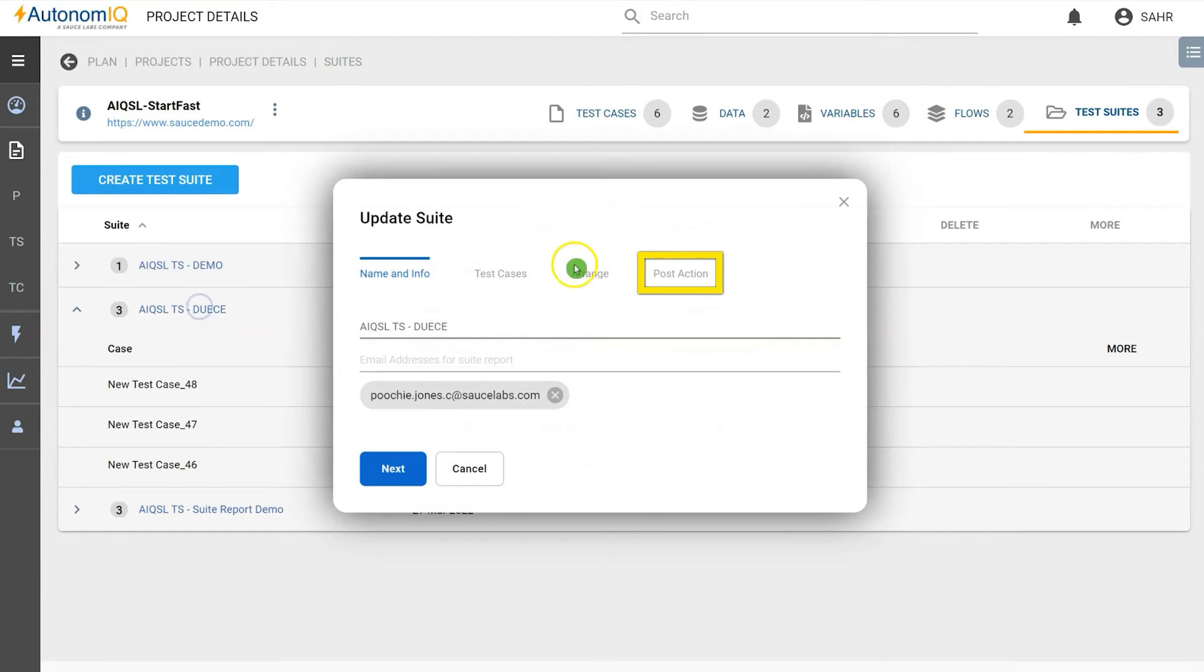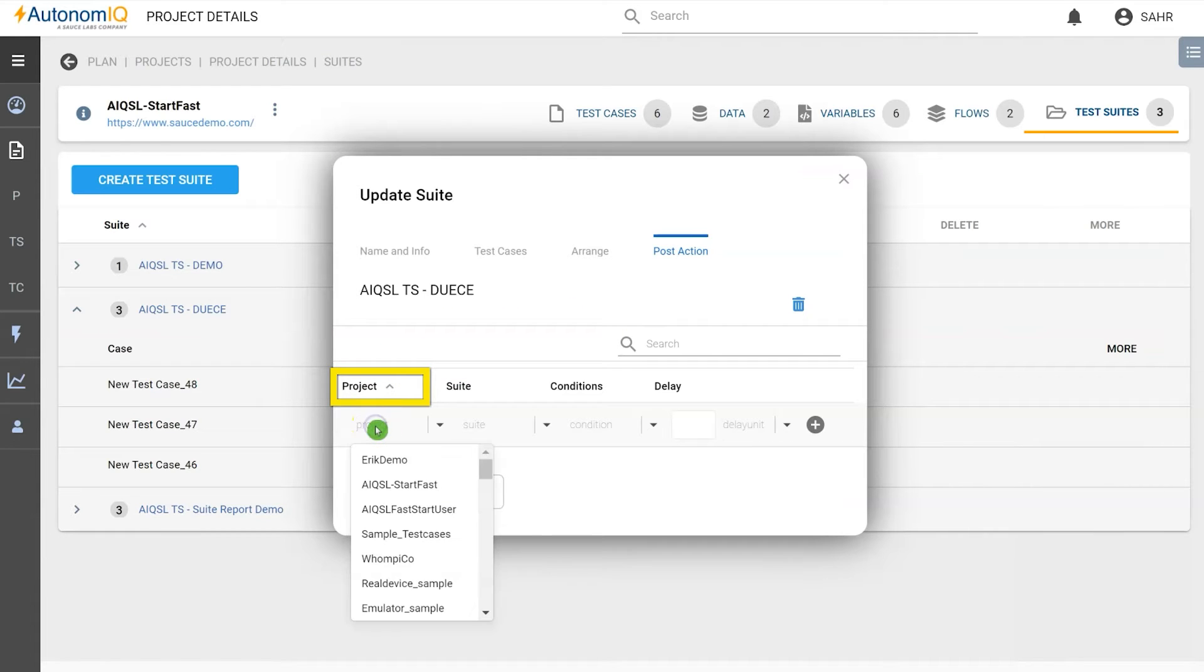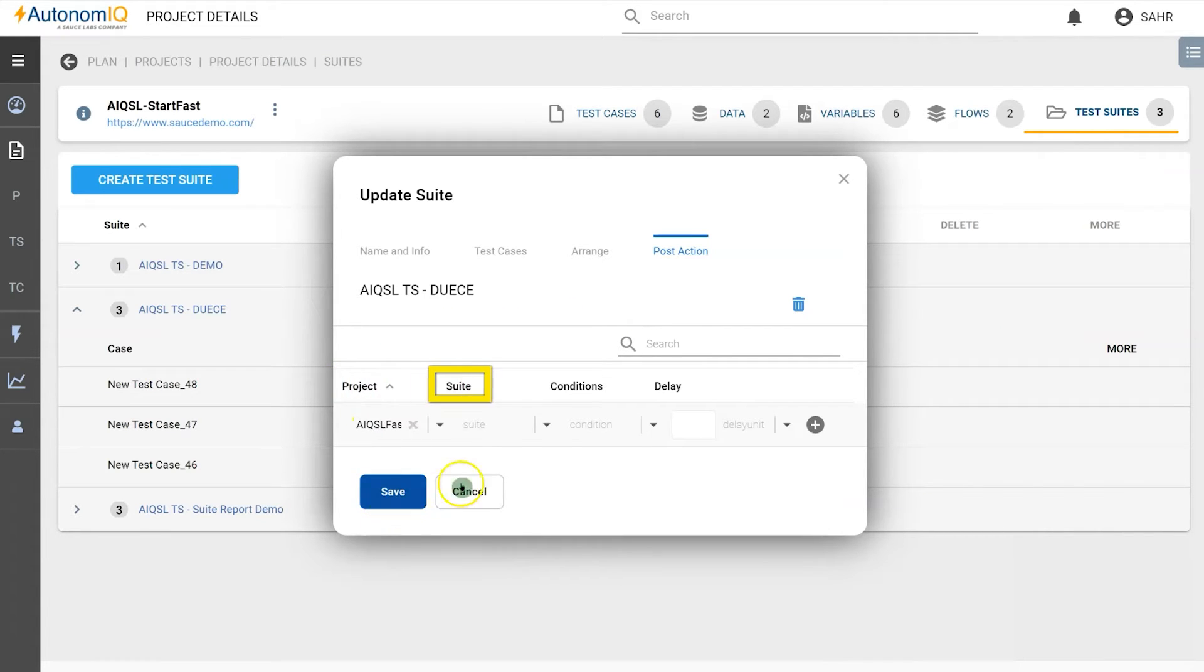Click on the post-action tab. We will select a project from a different project. Select the suite.